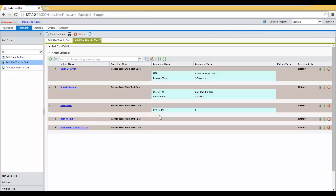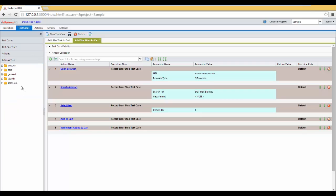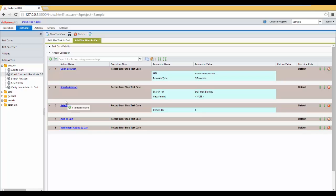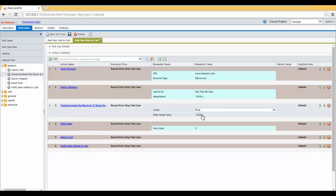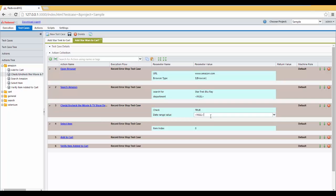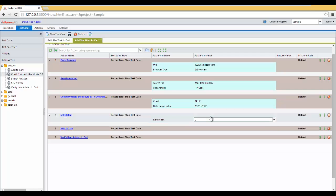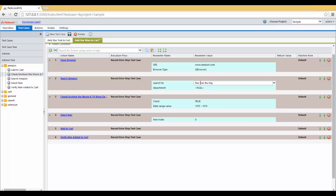We just now need to add a new action we have created between Search Amazon and Select Item. So, let's open Action Tree, Amazon, and here's Check and Uncheck. We're setting Check to True, and DateRange is going to be 1970 to 1979. And the search text is going to be, not Star Trek, but Star Wars Blu-ray.